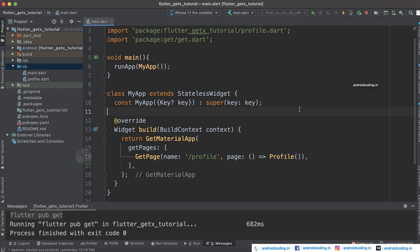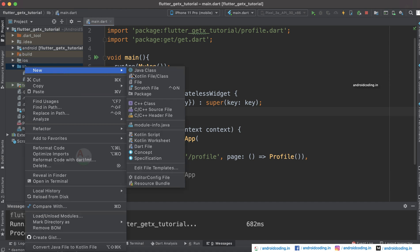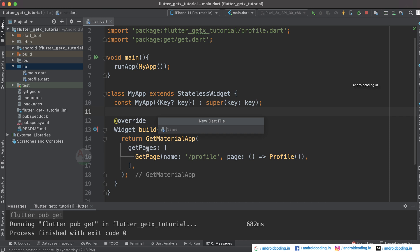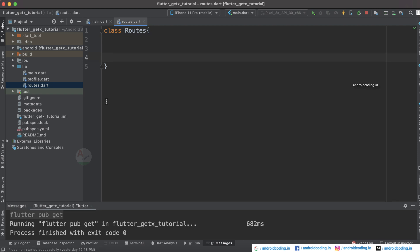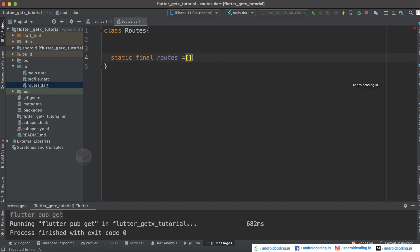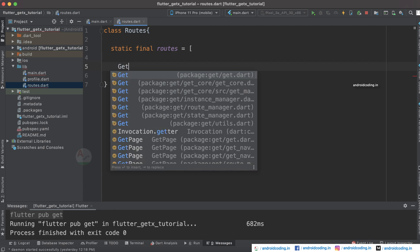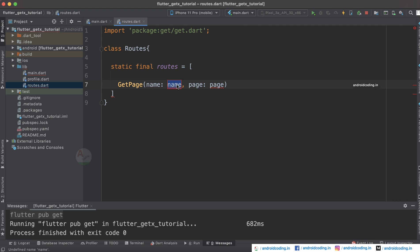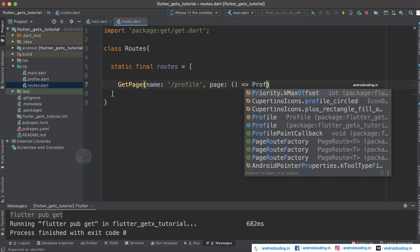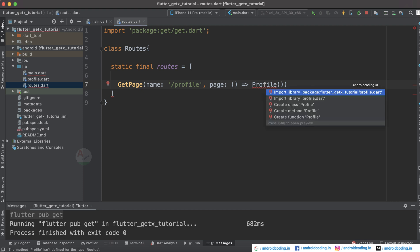To make it more flexible, create a separate class called Routes. Inside it, specify 'static final routes' and define your routes there. Add a GetPage for the profile route and redirect it to the Profile page. Make sure to import GetX if the import is not found automatically, and import the Profile class as well.